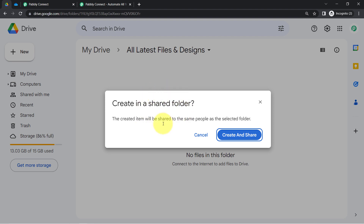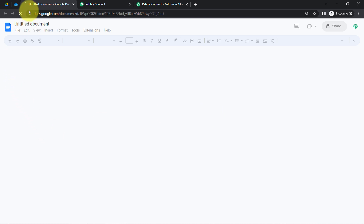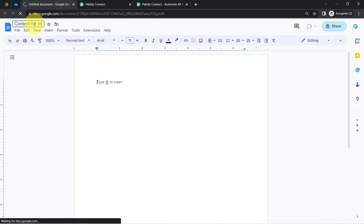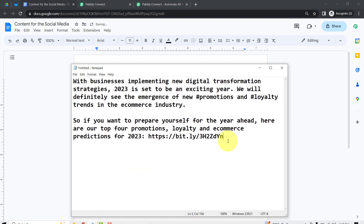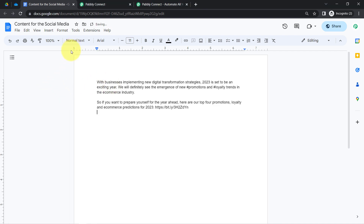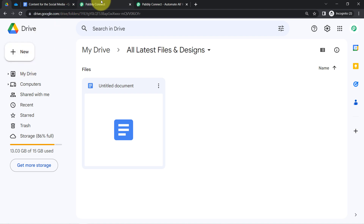Whatever documents you create should be created in a shared folder, or if not in a specific folder, the file should be shared. I have already clicked 'Create and Share.' It is asking to provide the document name, so I will name it 'Content for Social Media' and paste some content I have already prepared in my notepad. The document creation in my Google Drive is successful.